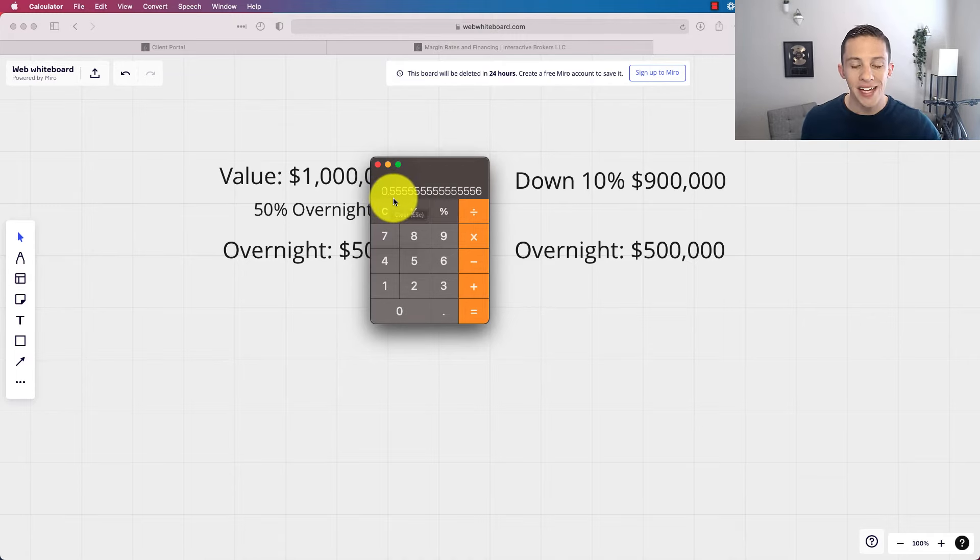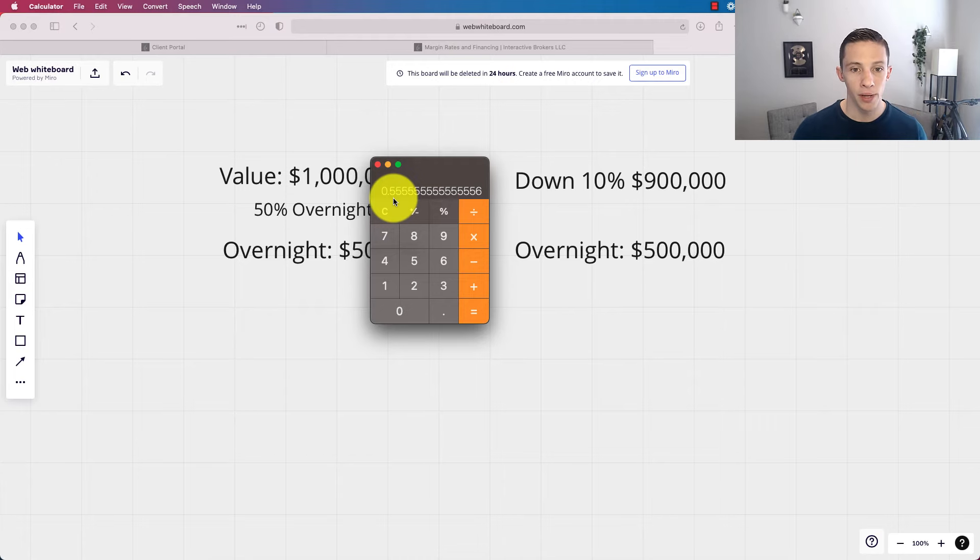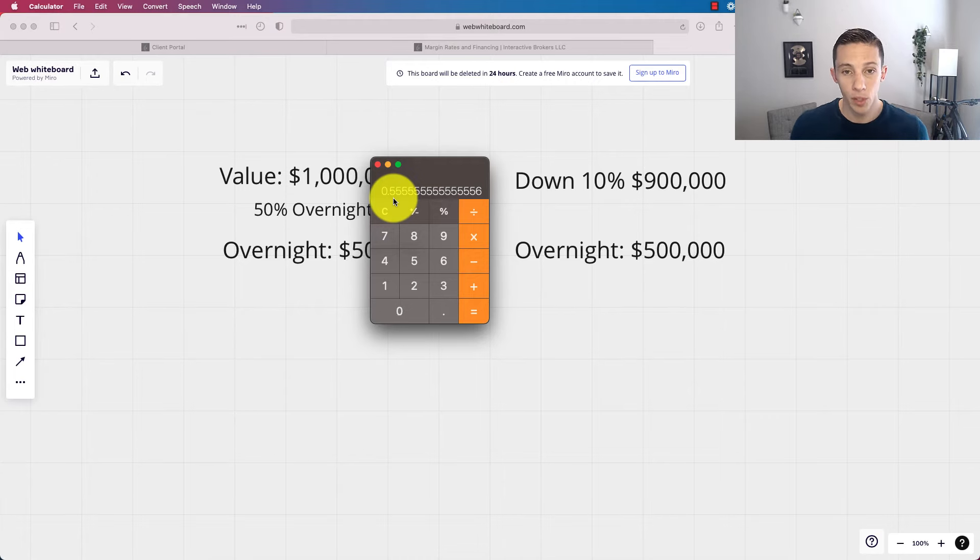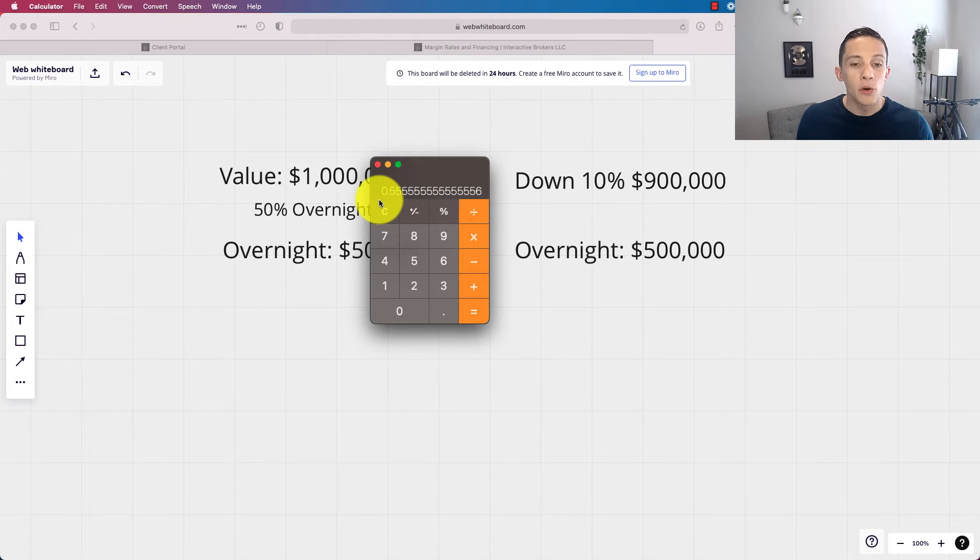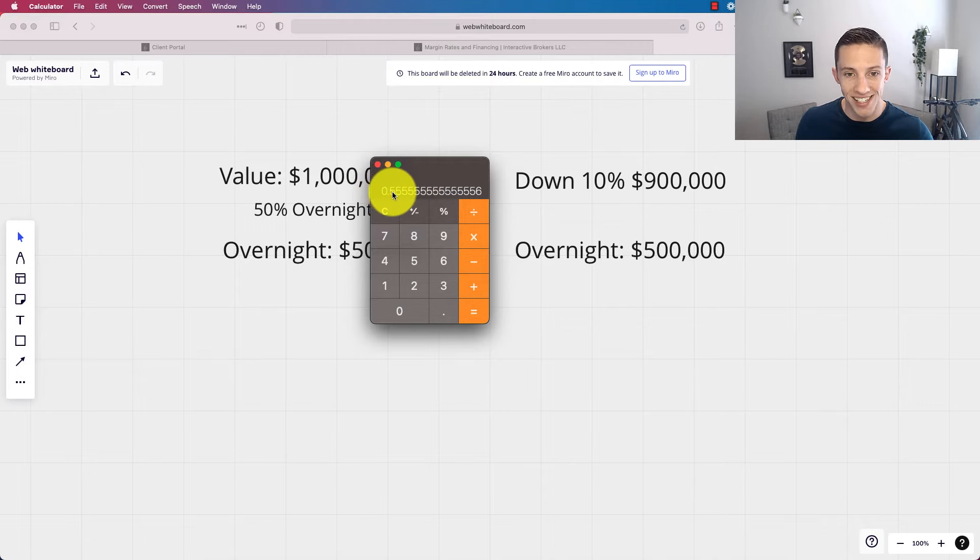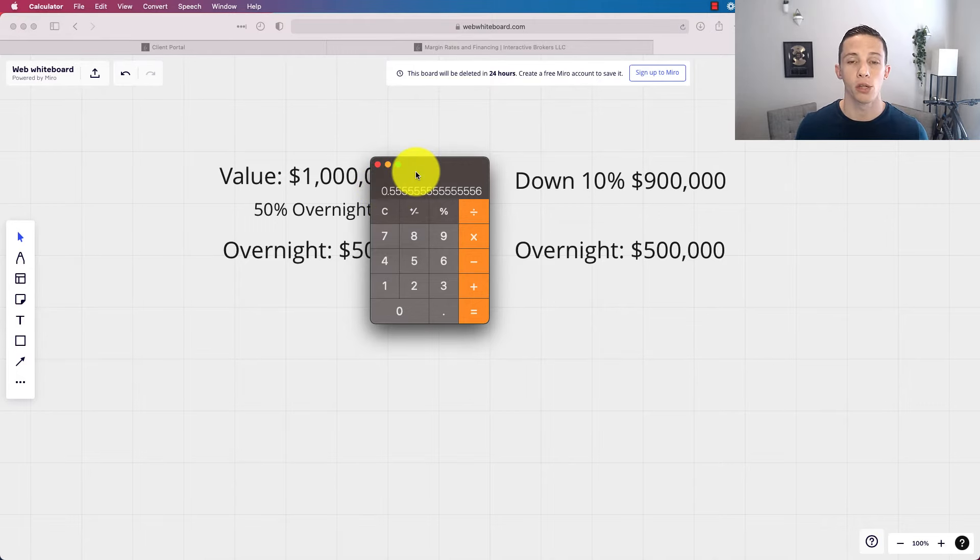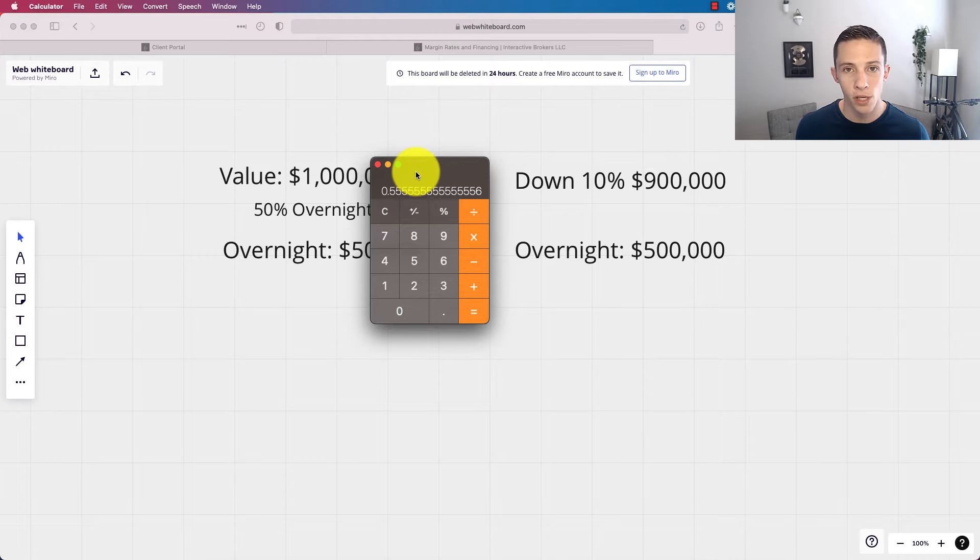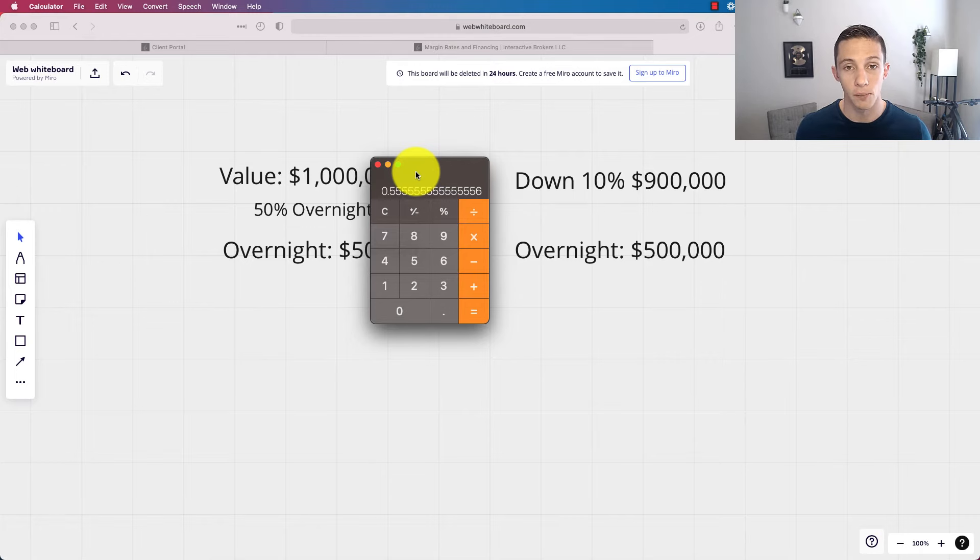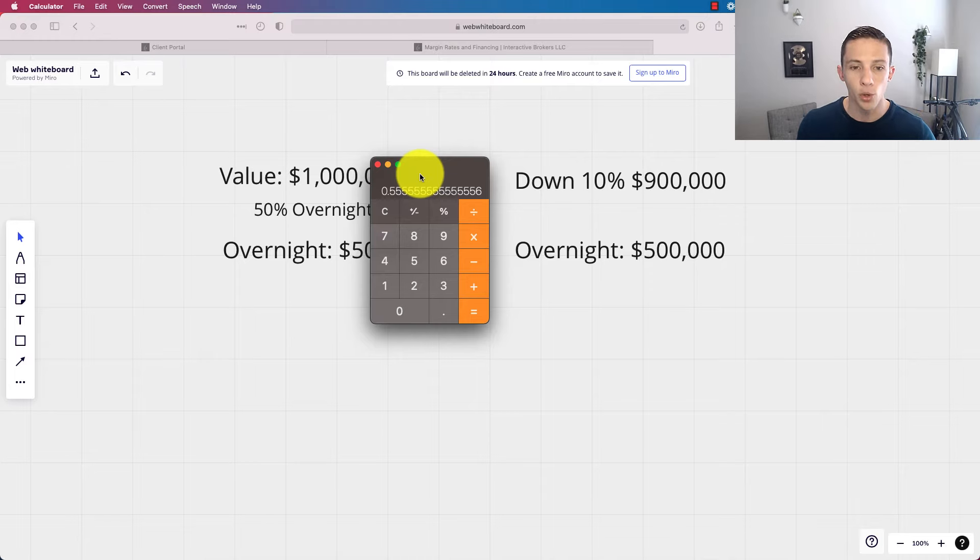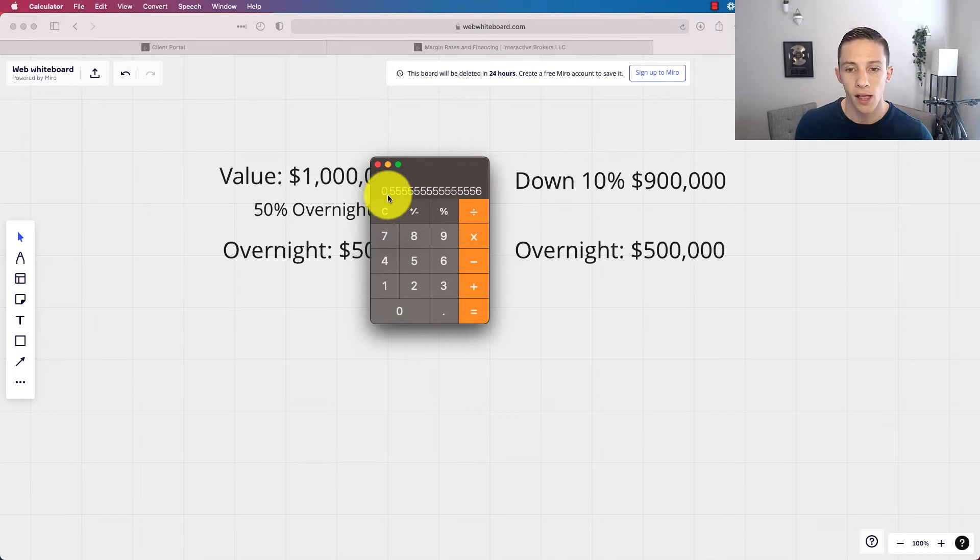So the big thing here is that if you are borrowing on margin, you don't want to be borrowing a lot, right? You want to have a lot of padding in your account. How do I personally factor it in? And mind you, I'm not a financial advisor. This is not financial advice for you. Do your own due diligence before you make any investment decisions or any decisions on margin loans.